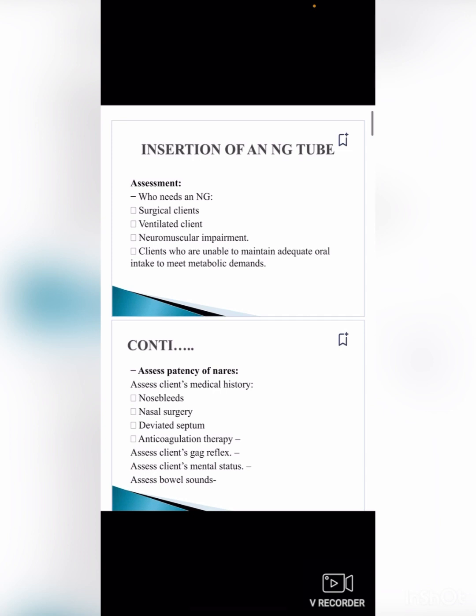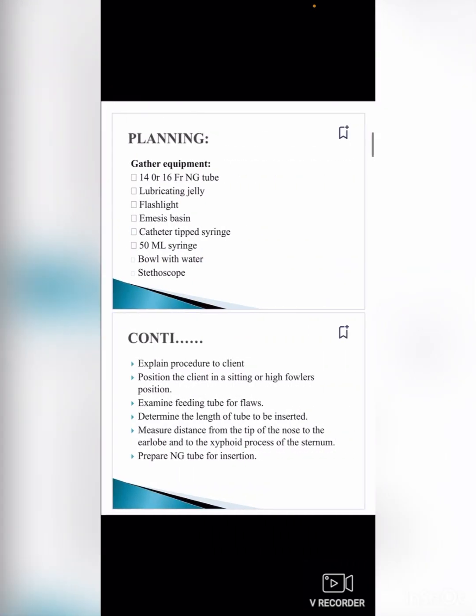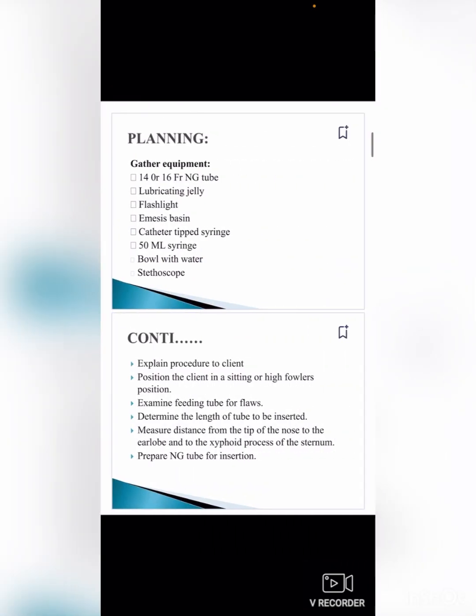Also assess for deviated septum and anticoagulation therapy. Assess the client's gag reflex and mental status. For planning, gather equipment: a 14 to 16 French NG tube, lubricating jelly, flashlight, emesis basin, catheter-tipped 50 ml syringe, bowl with water, and stethoscope. Explain the procedure to the client.